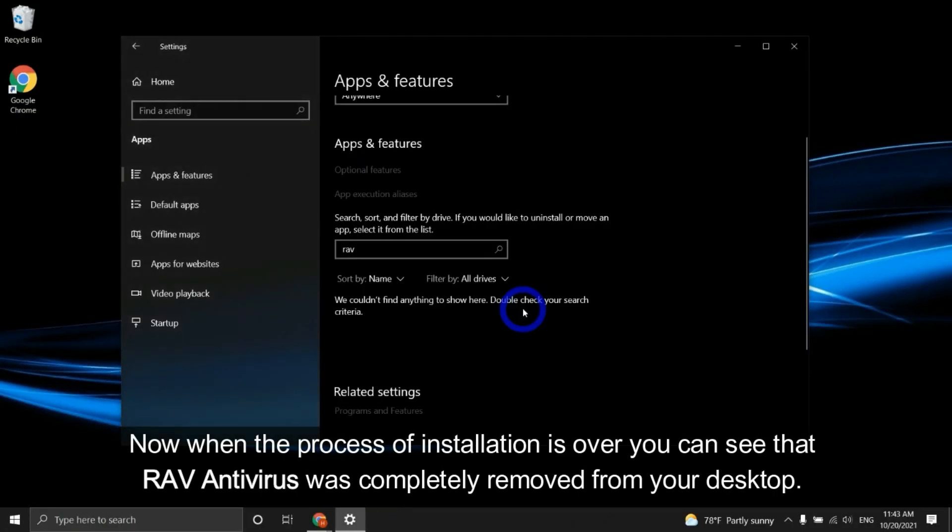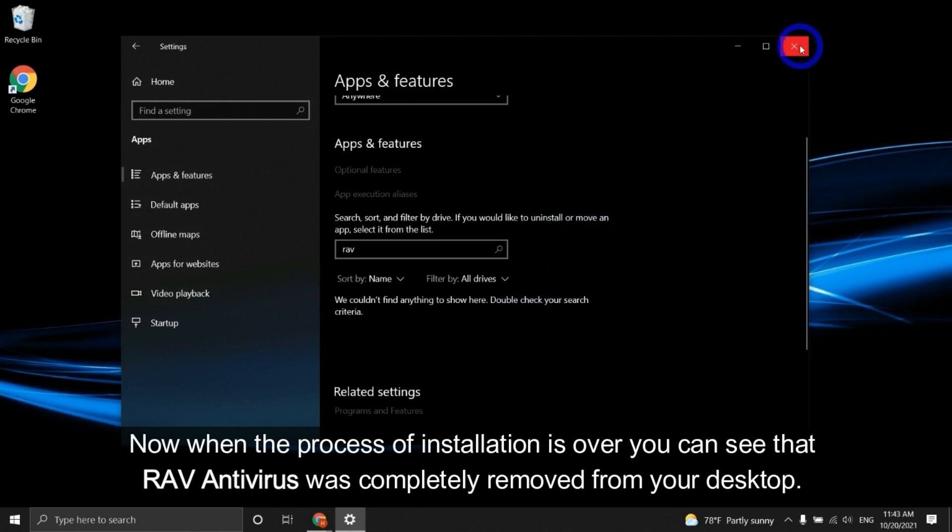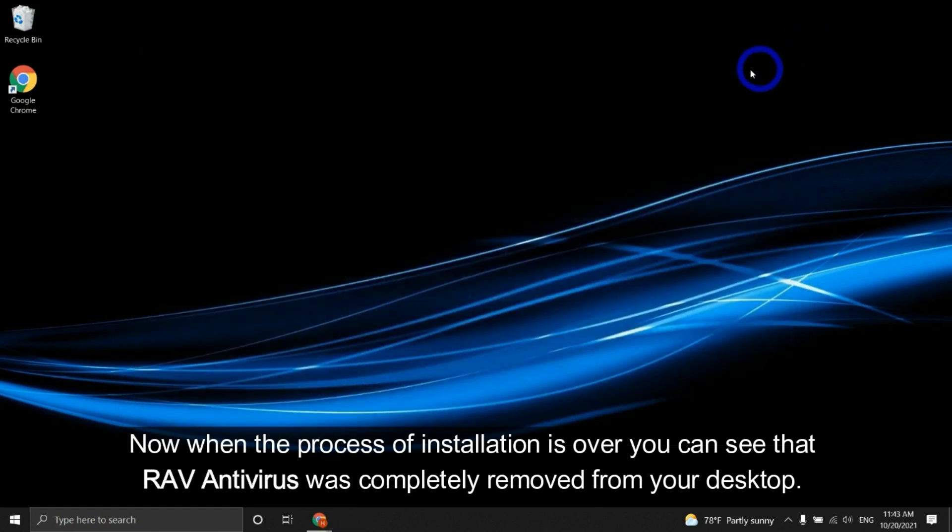Now, when the process of uninstallation is over, you can see that RAV antivirus was completely removed from your desktop.